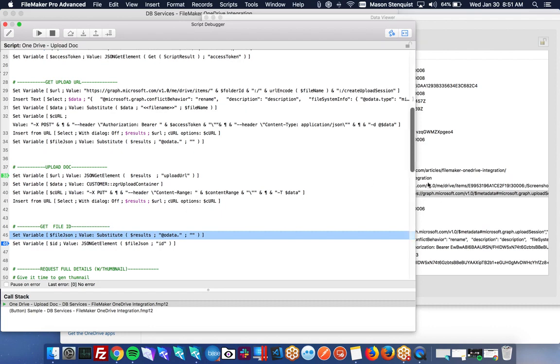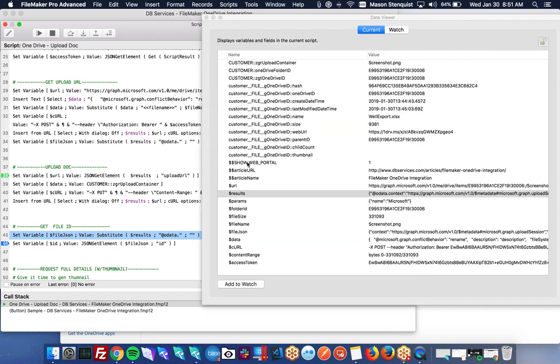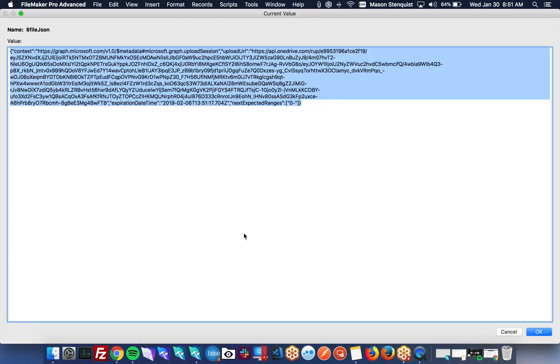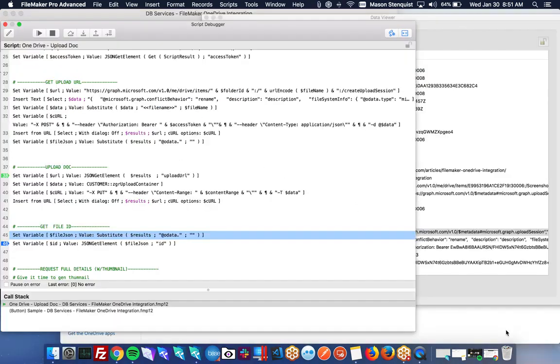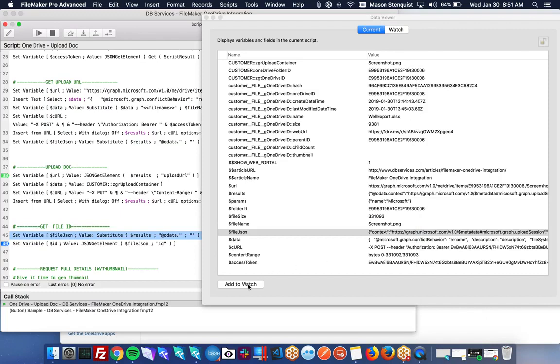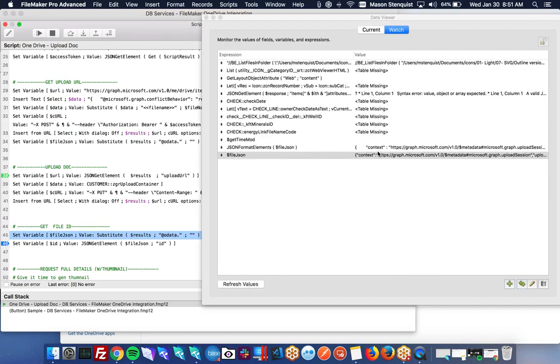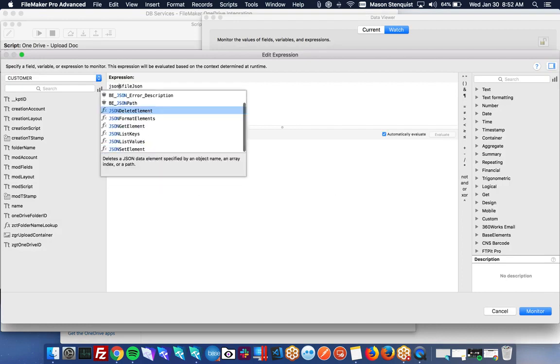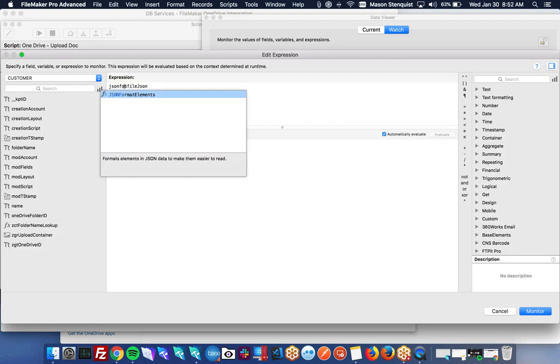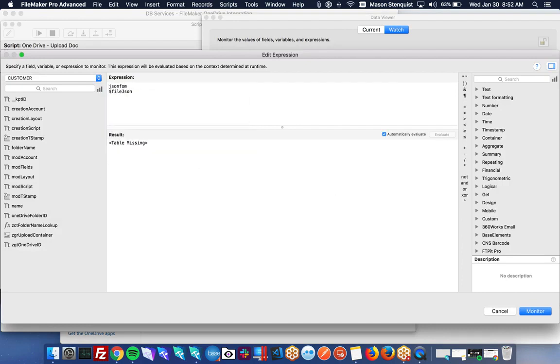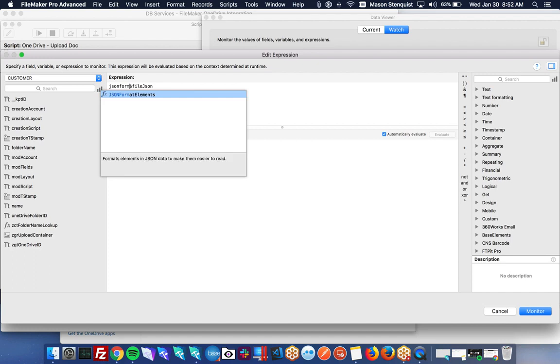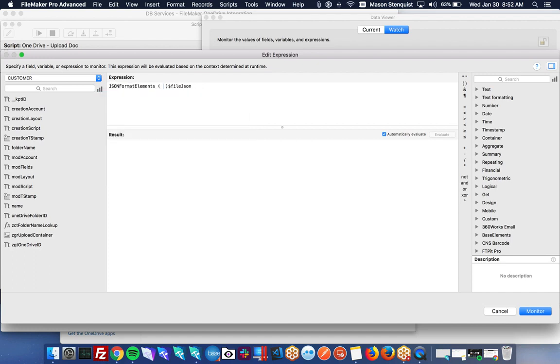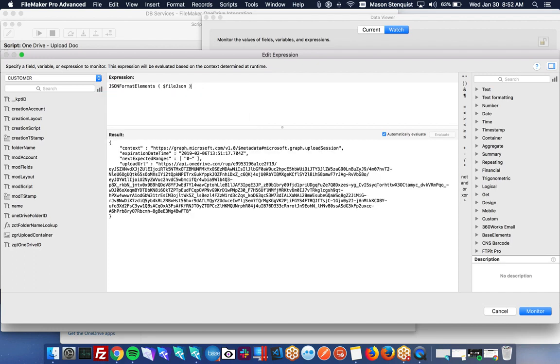And then from my file JSON, I can actually parse this now. And it's a little hard to read. So let's go ahead and add that to our watch variables. And we'll just wrap this in a JSON format elements. Alright, that's a little easier to read.